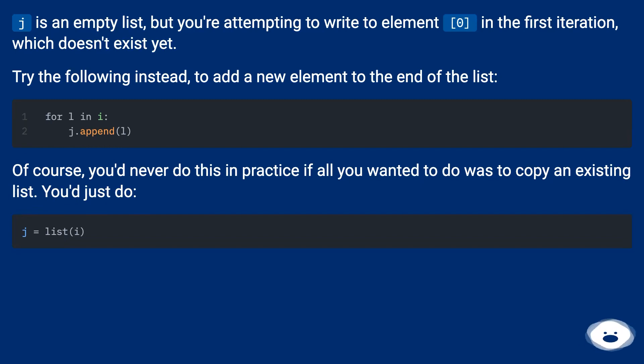Of course, you'd never do this in practice if all you wanted to do was to copy an existing list. You'd just do...